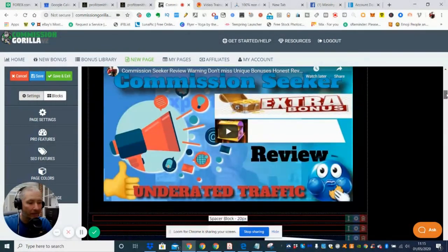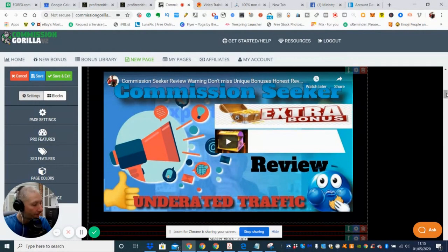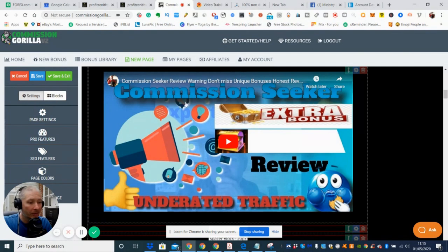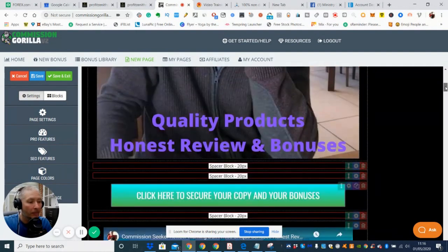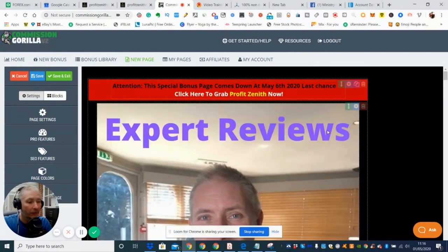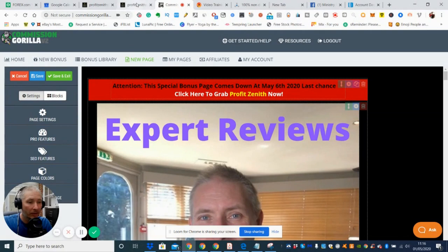Now the reason why I've got this here is because there is Cynthia Benitez that did this and she beta tested this software. I just wanted to point this out. So Commission Seeker was the last product launch that Cynthia Benitez did and she's obviously bench tested this actual project which is Profit Zenith and she got some really good results with it. So I'm just going to show you now. Now I'll show you the bonuses, I'm now going to show you the actual product.